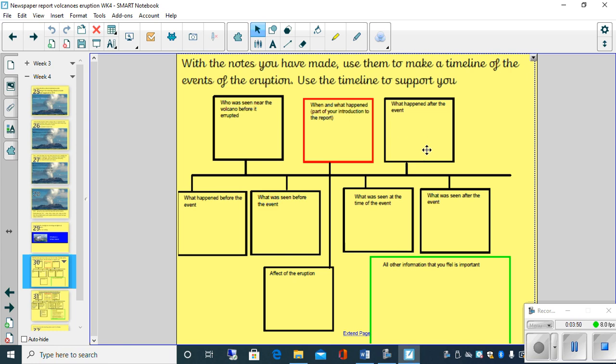So with your notes from yesterday children, have a go at trying to put those notes into this timeline. Now if you printed it off, brilliant. If you can't print it off, that's absolutely fine. Just draw your own timeline. And you can use this as an example of how to do it. You may want to design your own one. That is absolutely fine.